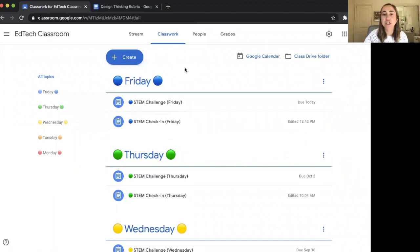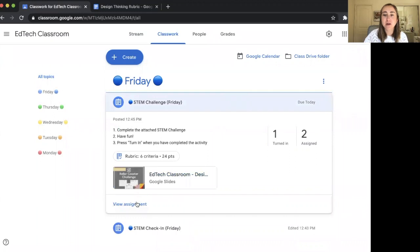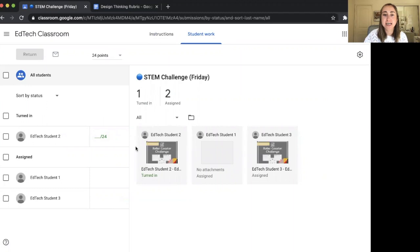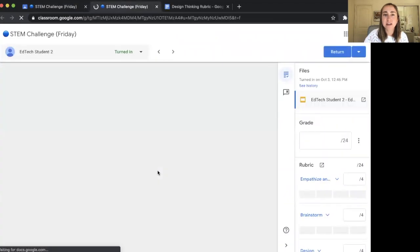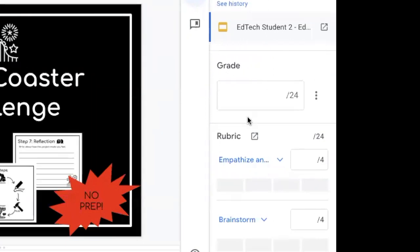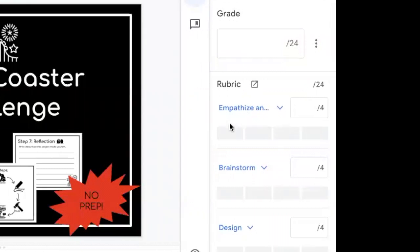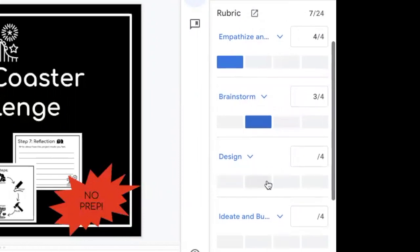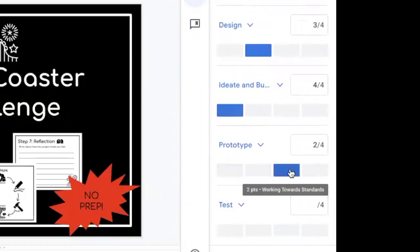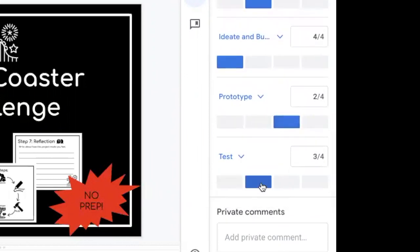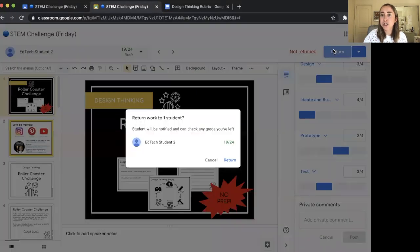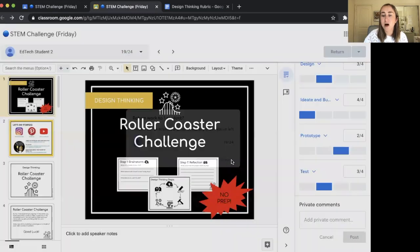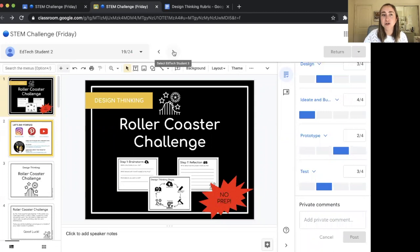Now I'm going to show you how to grade a student's work using the rubric. I'll click on the STEM Challenge Friday activity and click View Assignment. One of my students has turned in this assignment with an attachment, so I'll click on their name to see their submitted work. I can grade directly in Google Classroom: four for empathy, three for brainstorm, three for design, four for ideate and build, two for prototyping, and three for testing. The student received a 19 out of 24. I can add comments and click Return so the student can view their feedback. Then I click the arrow to move to the next student.